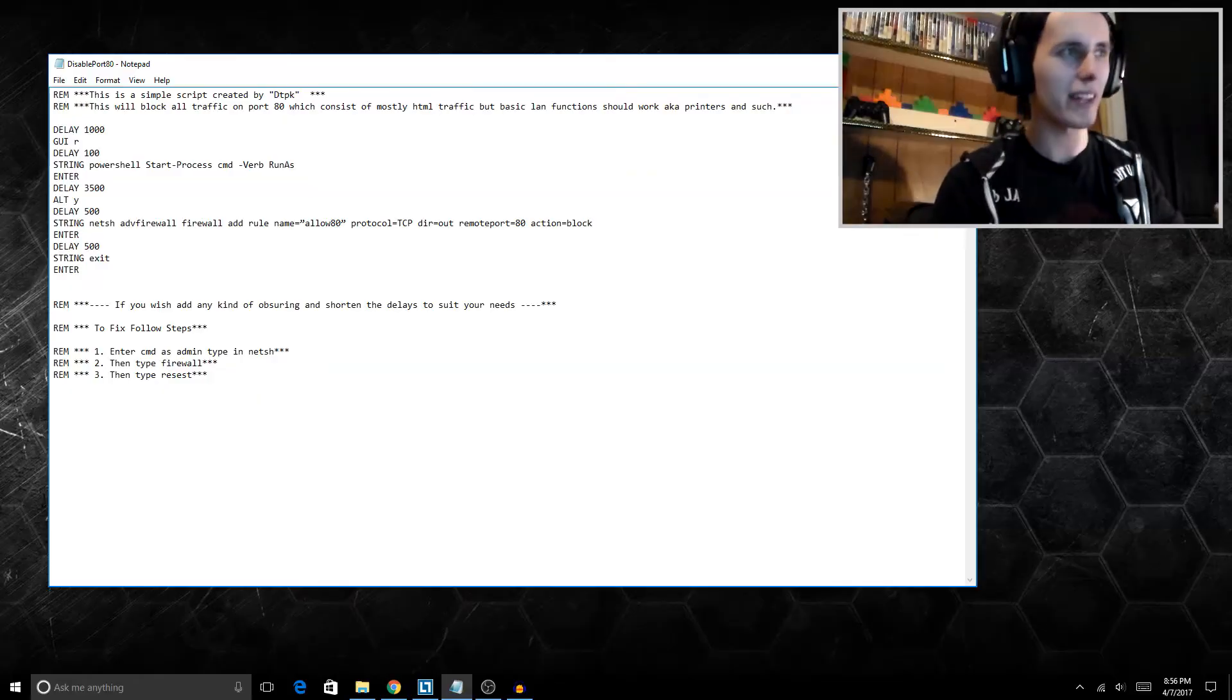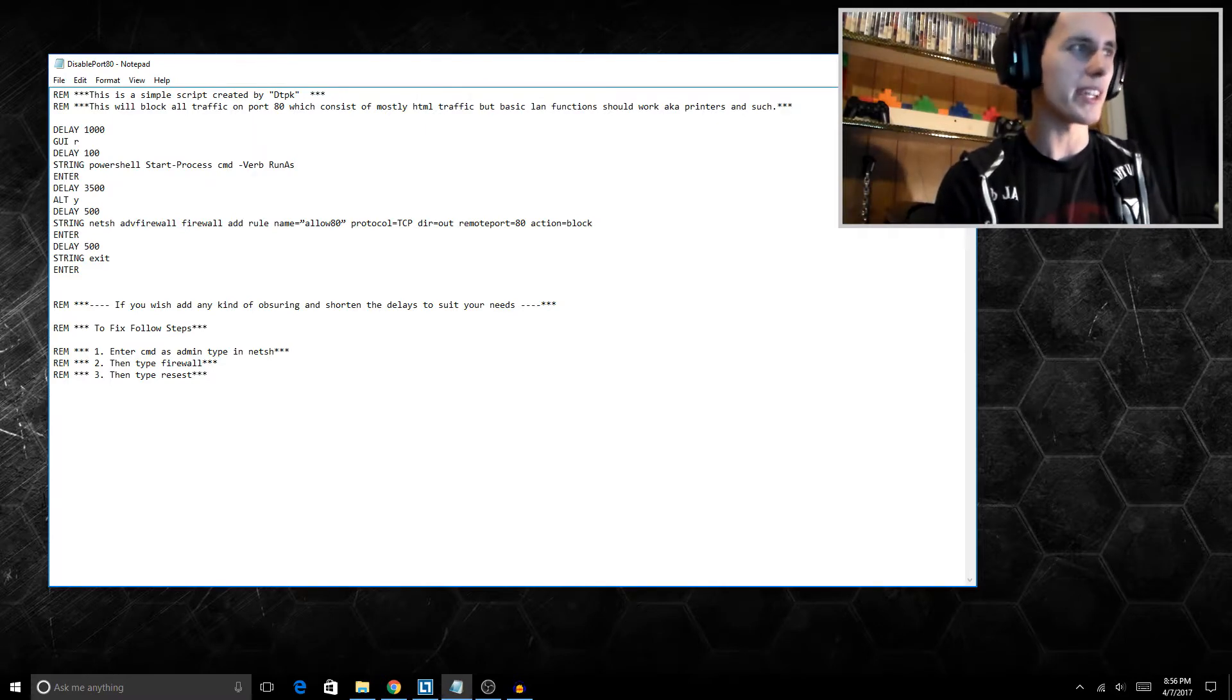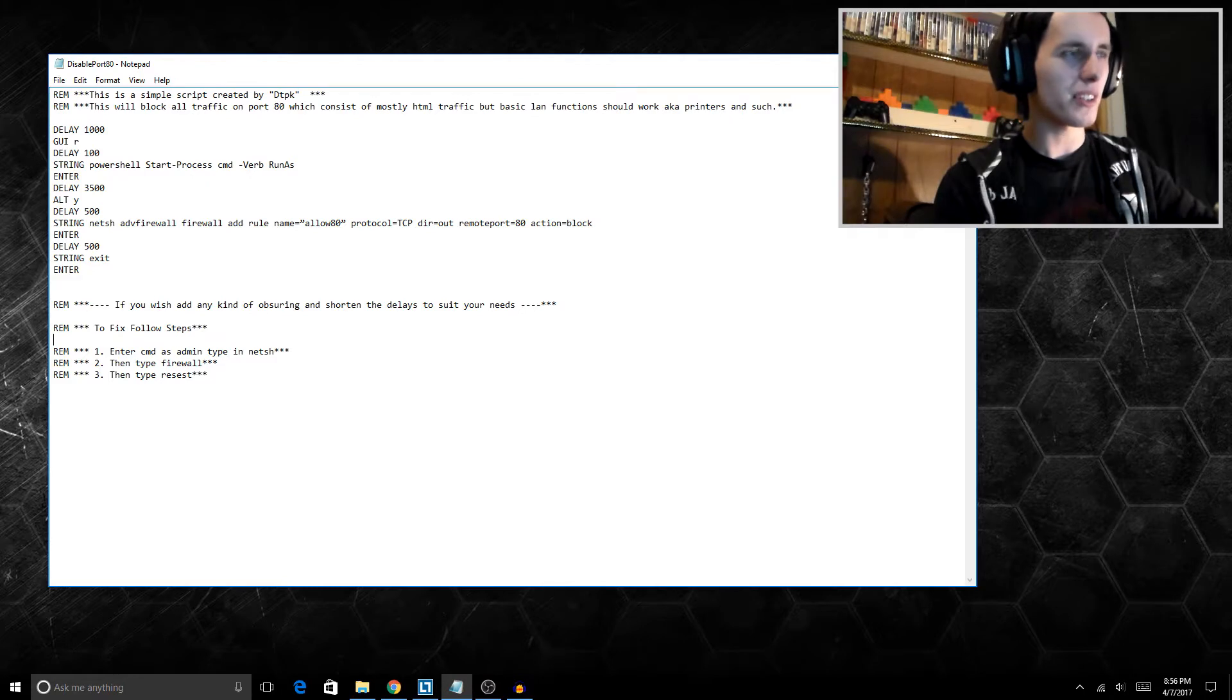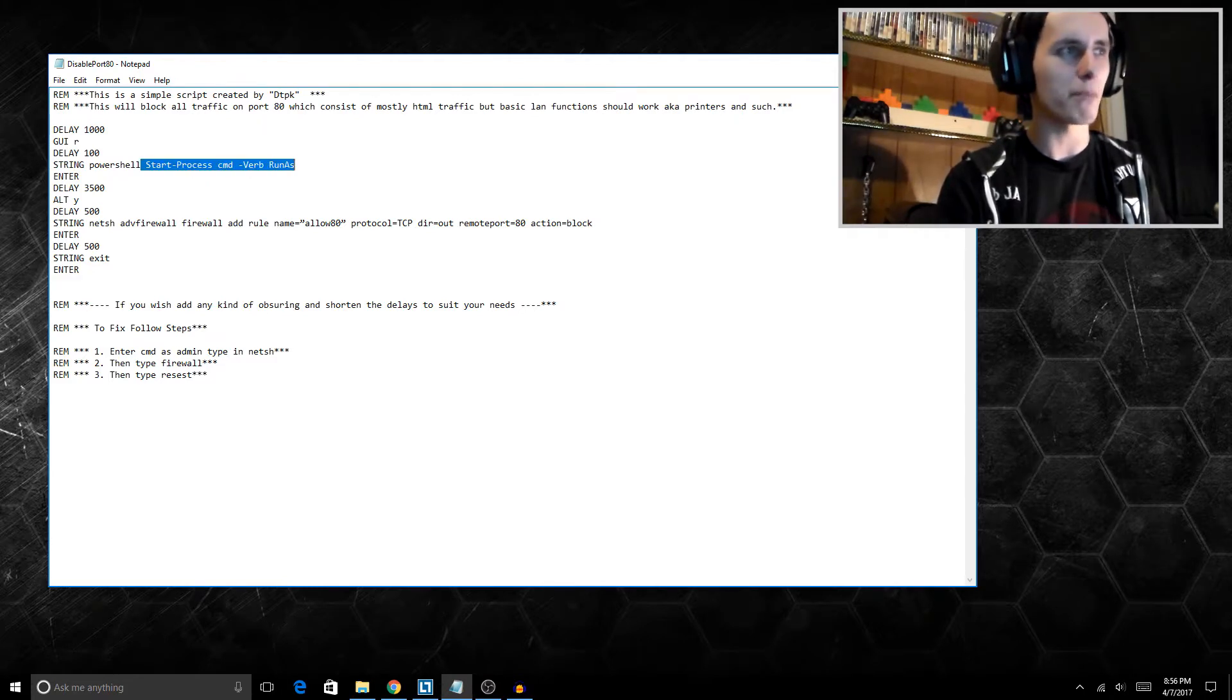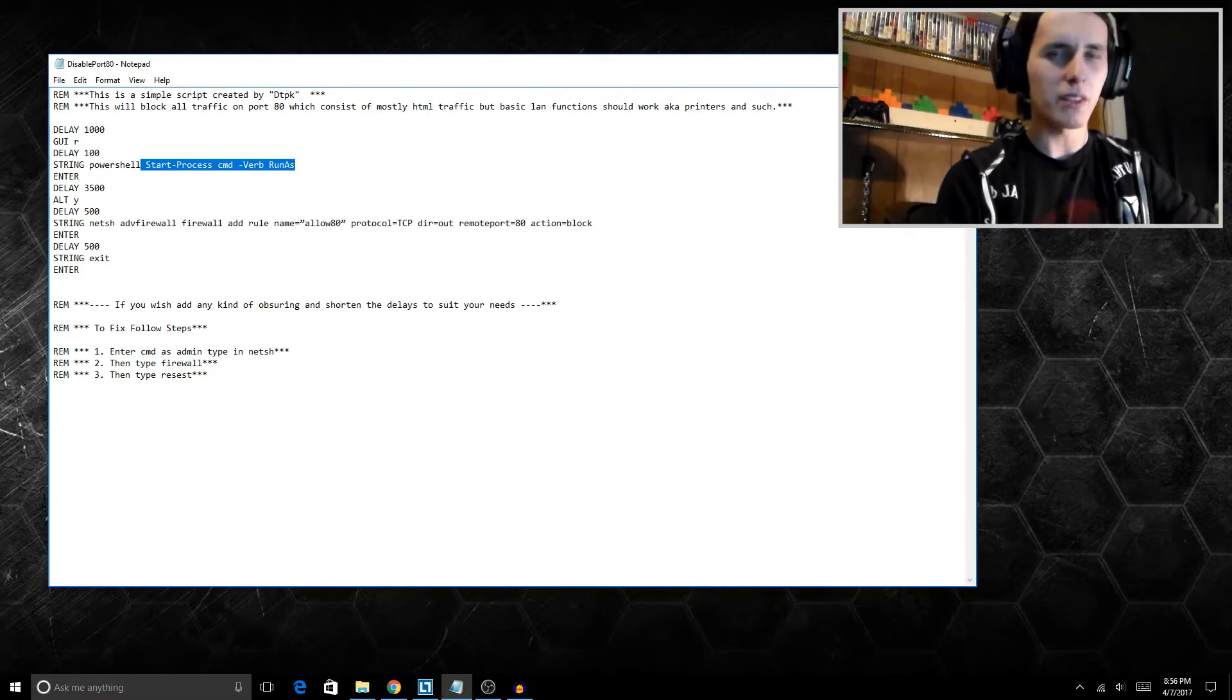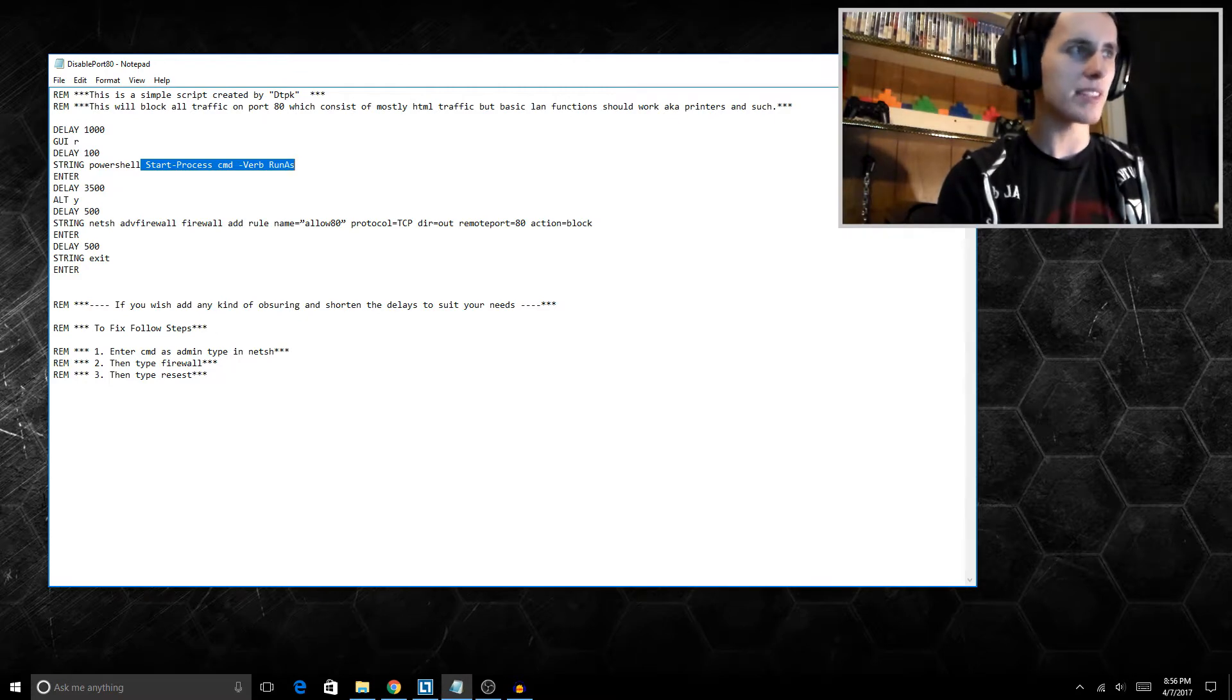We're opening up a run line just like we do in pretty much every other USB Rubber Ducky tutorial in order to write and launch Command Line as an administrator. Now this is very important for this attack, so keep that in mind. If the victim's machine does not have administrative access, this will not work.